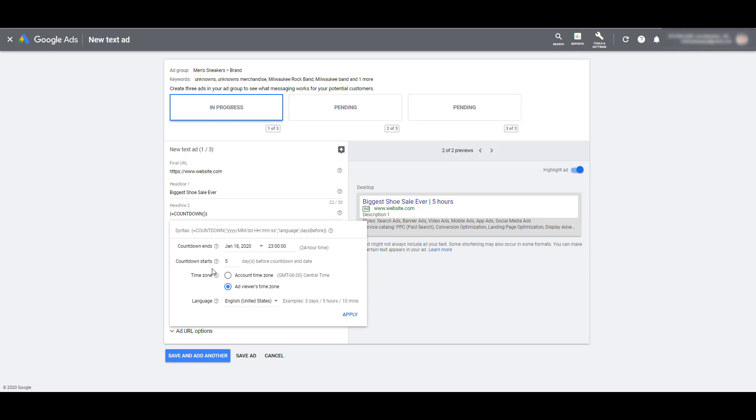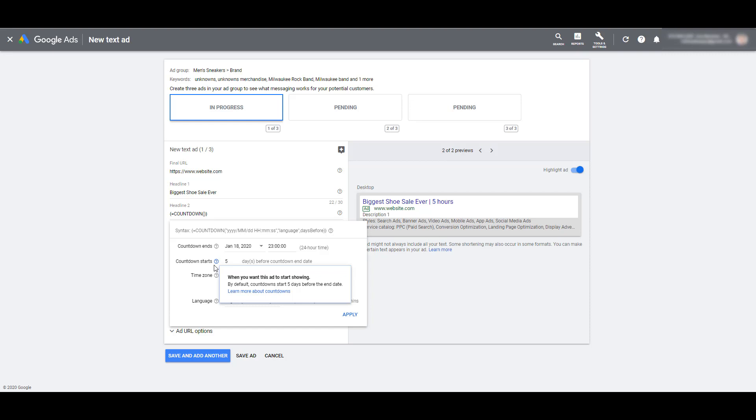Next, you have to let Google Ads know when you want the countdown to start. As you can see, by default, countdowns will start five days before the end date. You can choose to increase the amount or even bring it down to less than that. Look at your product and what you're trying to sell and the user's intent. Is there really an urgency to buy a product 10 days out from when the sale ends? If the product is that popular, yes, it may be worthwhile. Sometimes you may need to shorten that down to just a couple days. It's completely up to you.